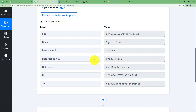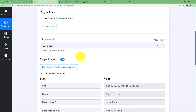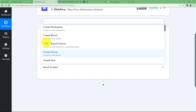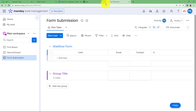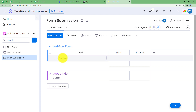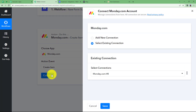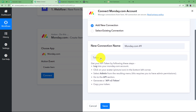Now close the trigger module and open the action window. Select the action event 'Create Item' because the board and group are already created — what is left is to create an item. So every time a new submission is done, a new person will be added. Click on 'Connect'. You are now connecting monday.com to Pabbly Connect so that the form submission data received in Pabbly Connect will be transferred to monday.com. Click on 'Add New Connection'.